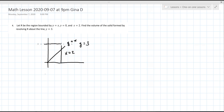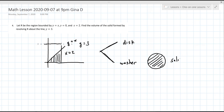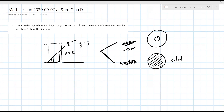There are two methods: the disc and the washer method. Do you know when to use one or the other? The disc is completely solid - no hole in the middle. I almost prefer calling it a donut. The washer has the hole in the middle of the donut. What you're looking for is whether there's a gap between the region and the line you're revolving around.